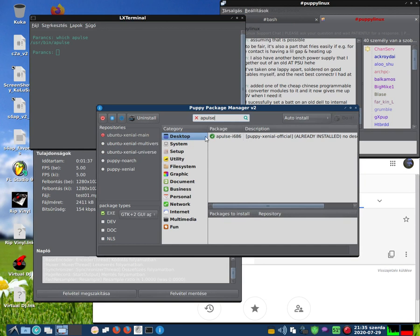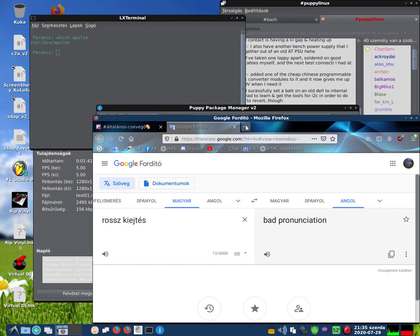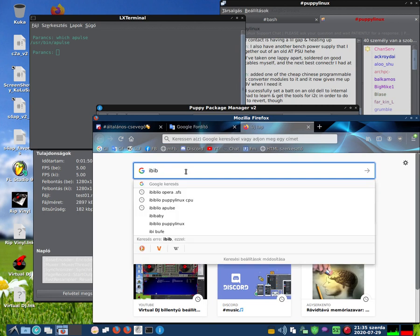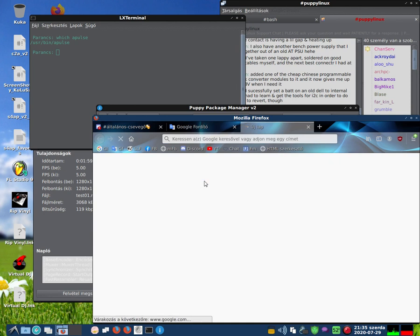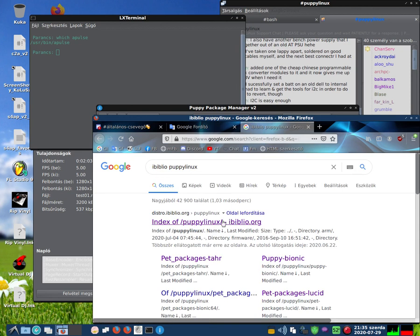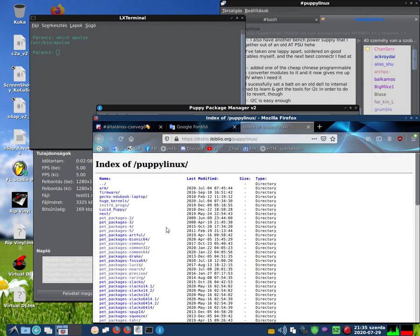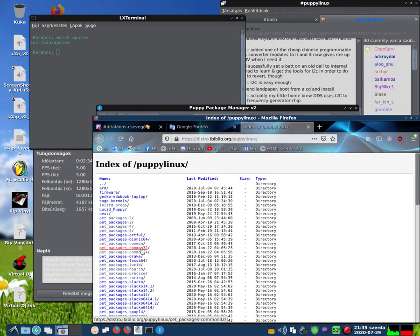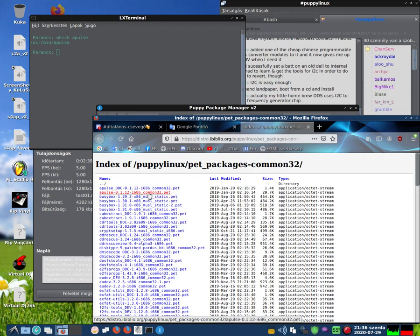If the package manager has not installed APulse, you can find it in any browser with Google. Just type 'ibiblio puppy linux', click on the first result and find the common packages. The architecture tool is 32 and 64-bit — check this for your system. I have the 32-bit architecture. And if I want to use APulse, just download this package.